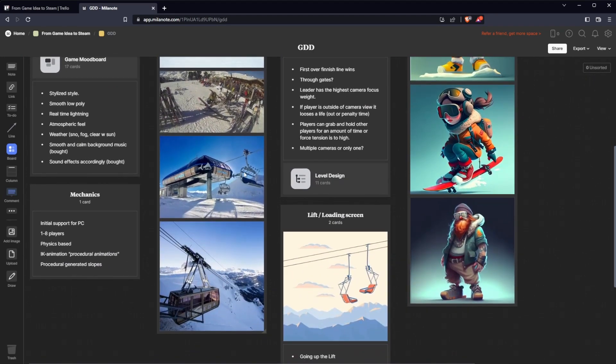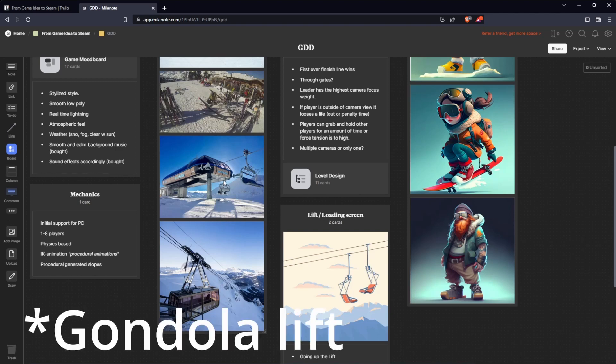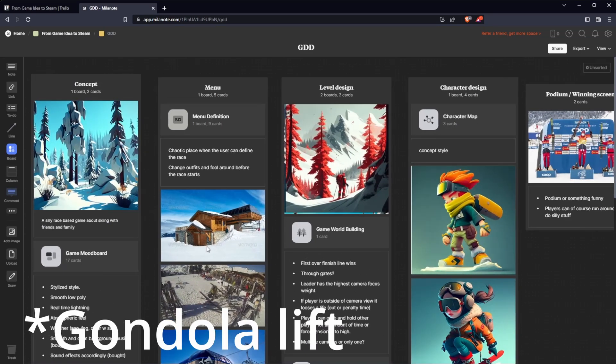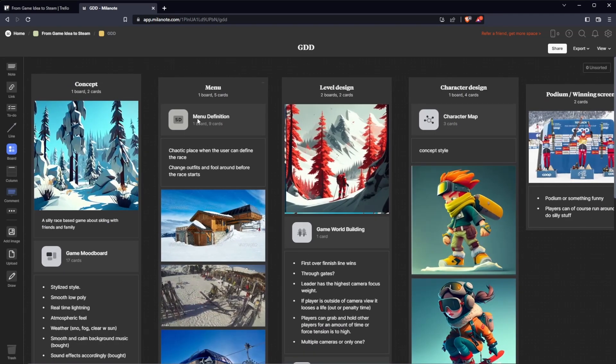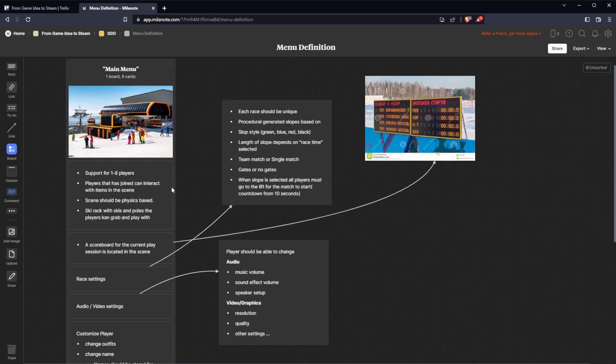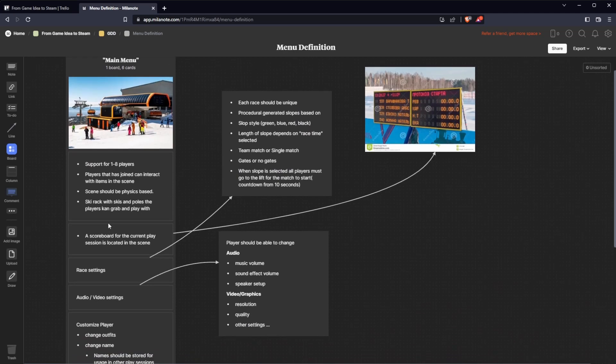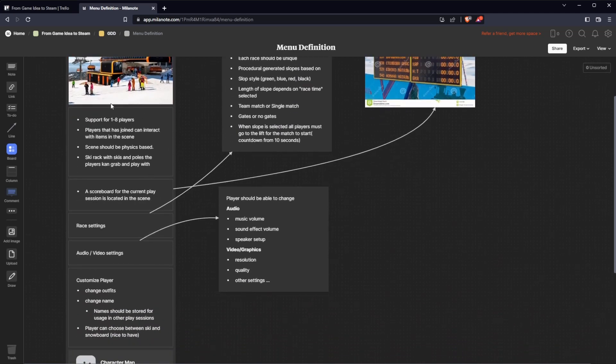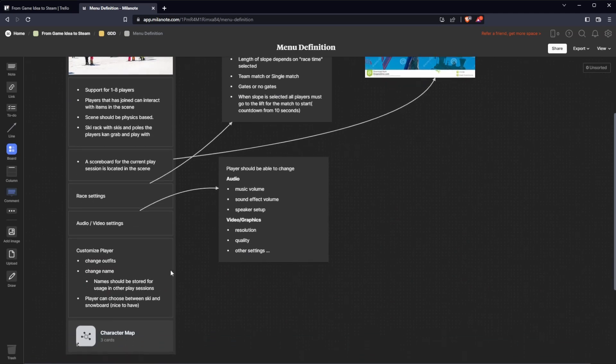I'm not sure if I will use the ski lift or the large gondola. The menu definition contains some more specifics like general support, race settings, video audio settings, player customization and so on.